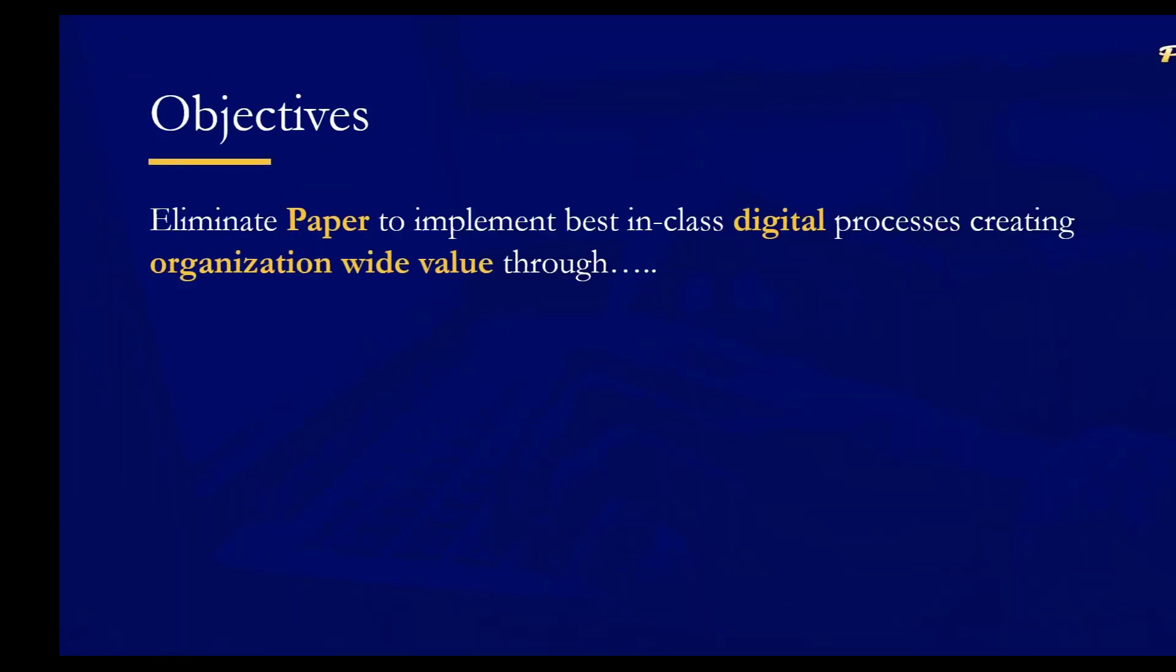I'd like to first talk about what are the objectives of our tools? What are we really looking to accomplish for organizations? And what we hear quite often is our purchasing or AP process is extremely paper based, and we're looking to get rid of the paper. But as we drill down into what they're really looking to accomplish, it tends to fall into three buckets.